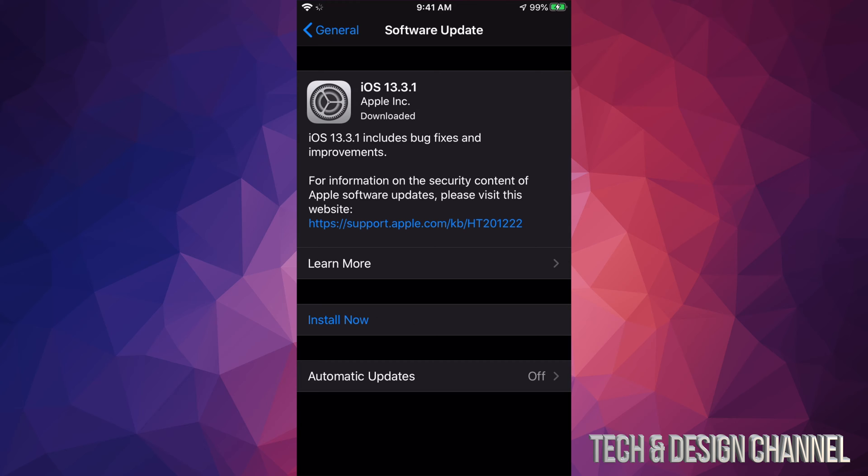For those of you with medium internet speed, this will take about 10 minutes. For those of you with really fast internet, then maybe five. And if you have really slow internet, yes, this could take about 30 minutes to download.